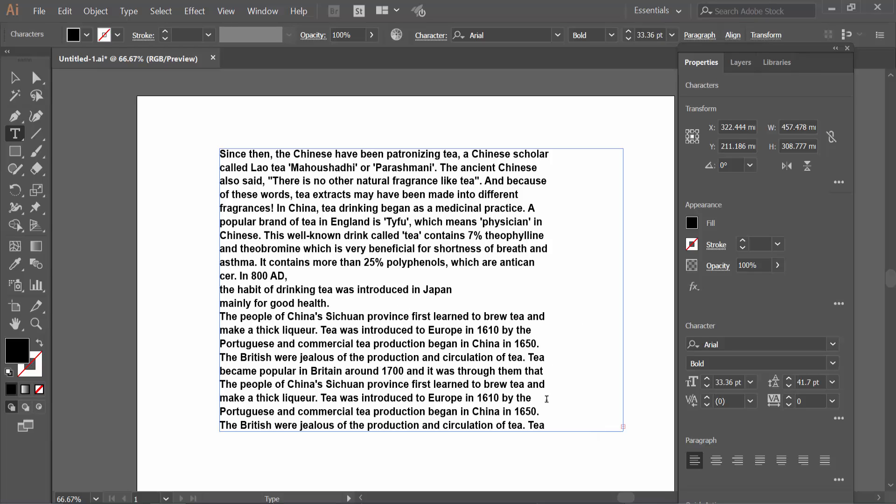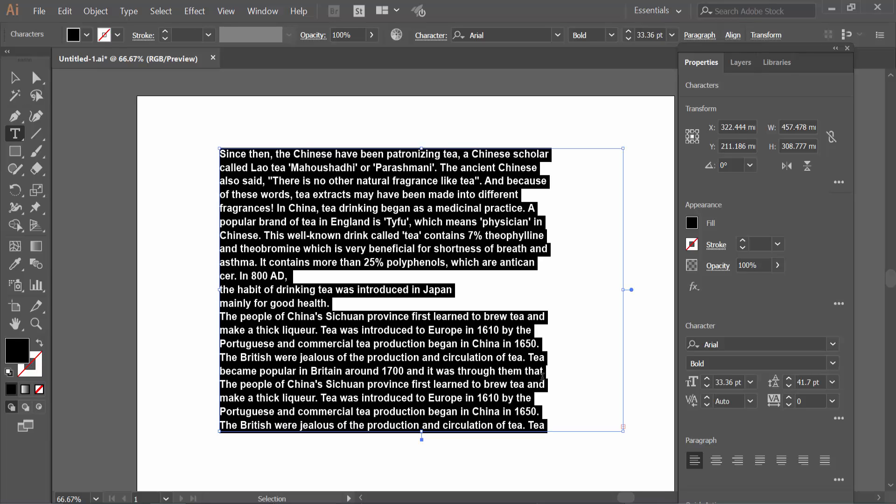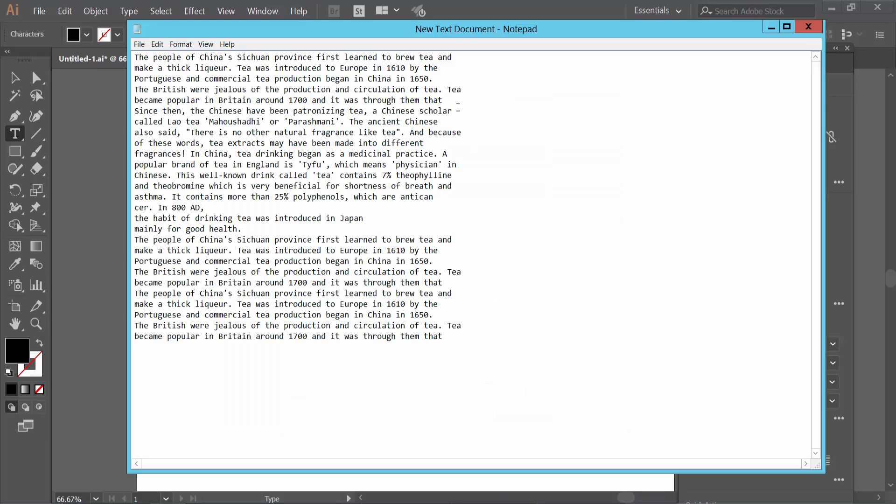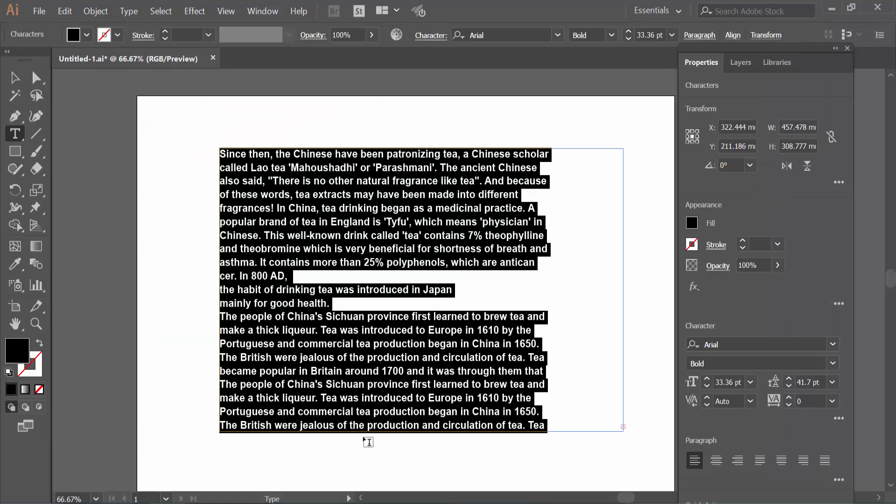Also you can copy all of this text. Press Ctrl+A and press Ctrl+C from your keyboard. Paste it here, and in this way you can copy all of this text from your Illustrator file.